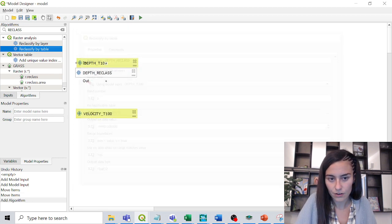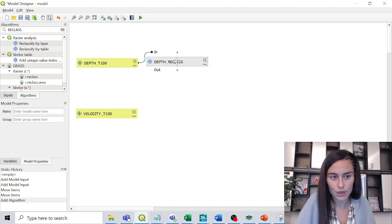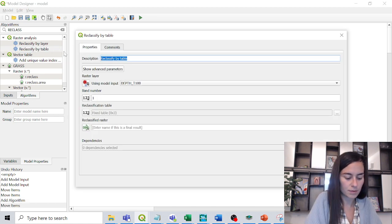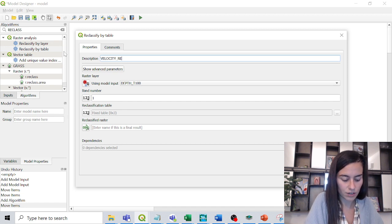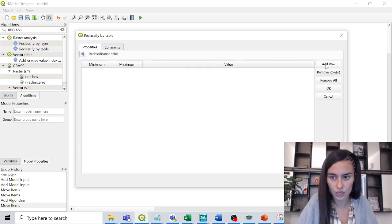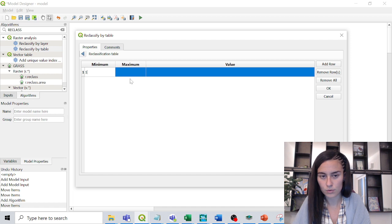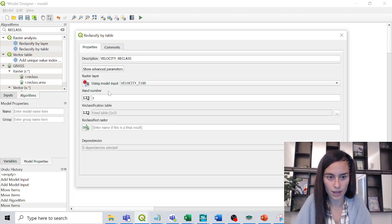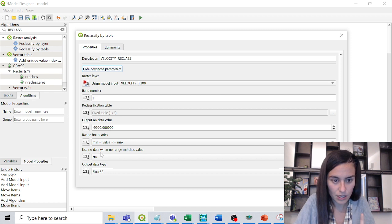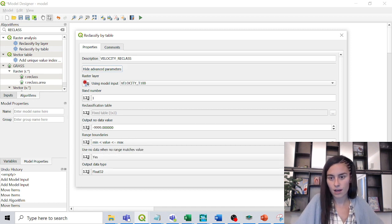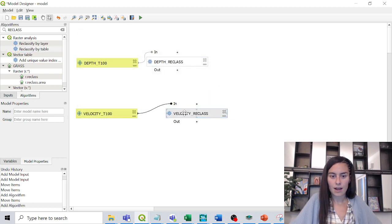We repeat the same process for velocity: 'velocity reclass' as the name, the velocity layer as input. In the reclassification table we add a row with minimum 1, maximum 1000, new value 1. We enable 'use no data when no range matches value' and click OK.